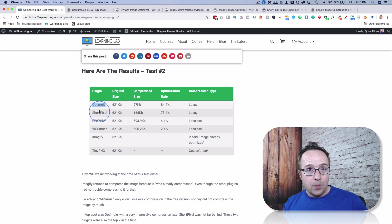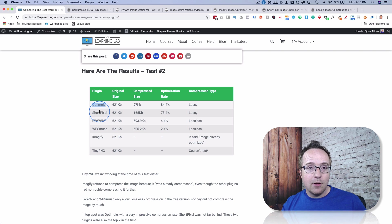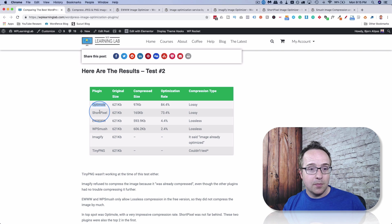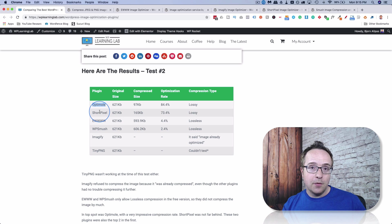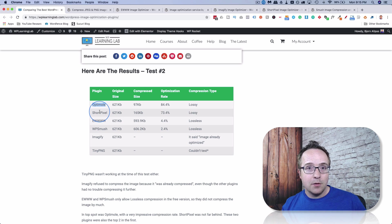But either way, they're two great plugins. According to this test, they were the number one and number two free image compression plugins. I encourage you to check them both out, see which one's better for you, and start compressing those images.